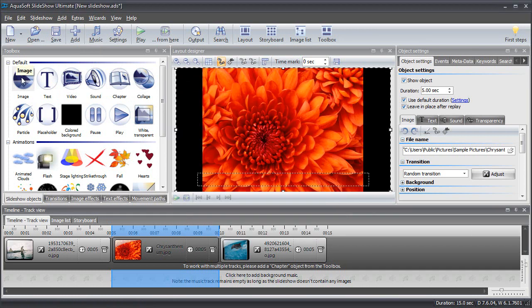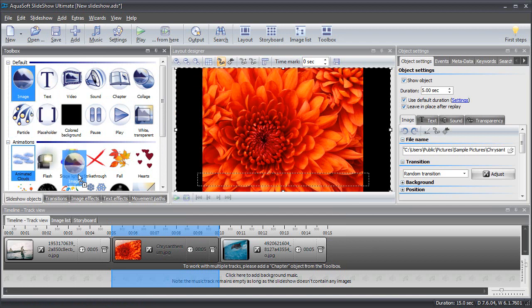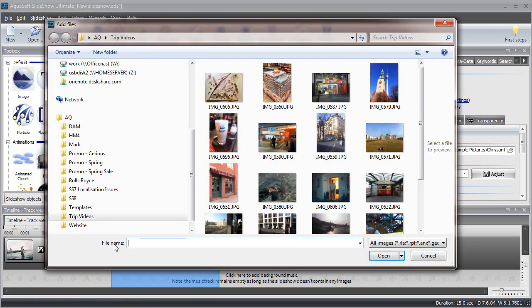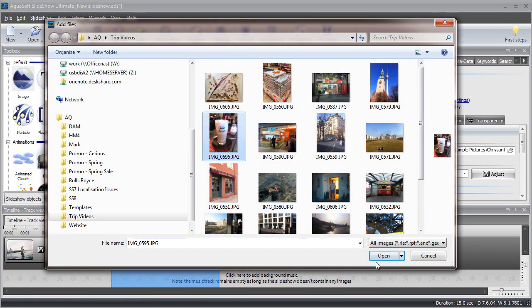An additional method of adding pictures is selecting the toolbox object called image and dragging this one into the timeline. Then map it to a particular picture since it is an empty object.